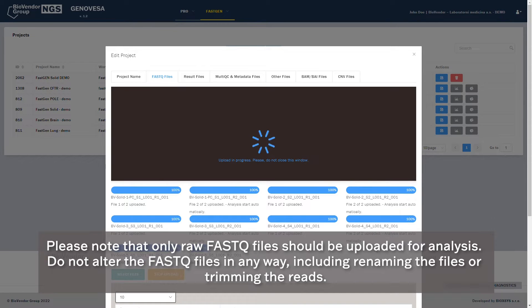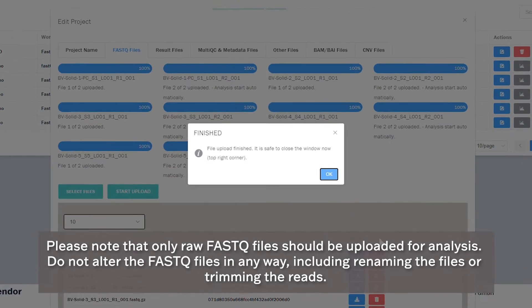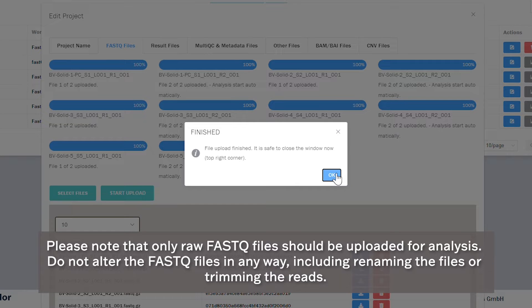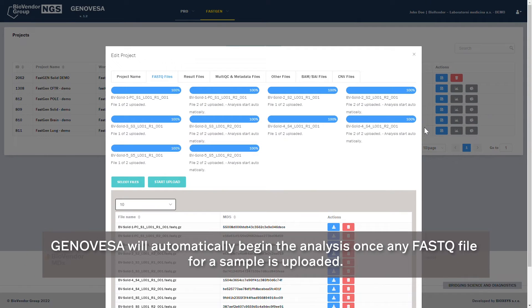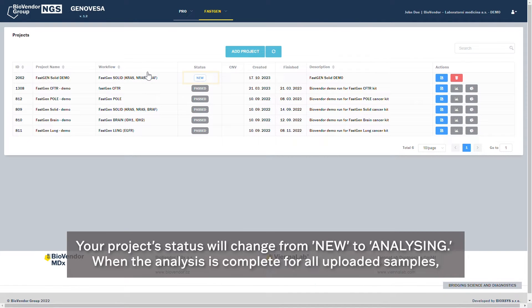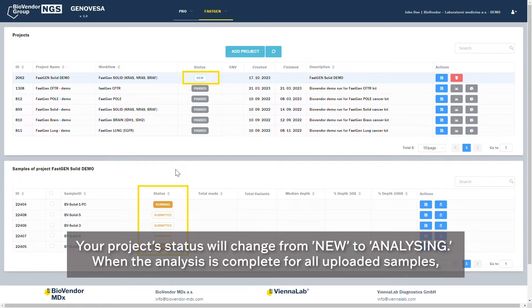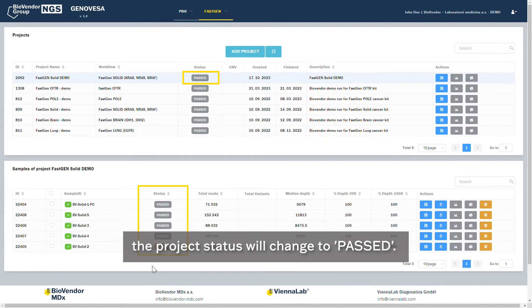Please note that only raw FastQ files should be uploaded for analysis. Do not alter the FastQ files in any way, including renaming the files or trimming the reads. Genovesa will automatically begin the analysis once any FastQ file for a sample is uploaded. Your project status will change from New to Analyzing. When the analysis is complete for all uploaded samples, the project status will change to Past.